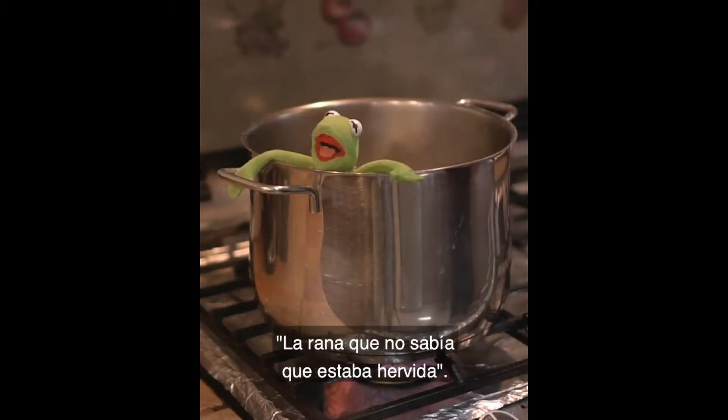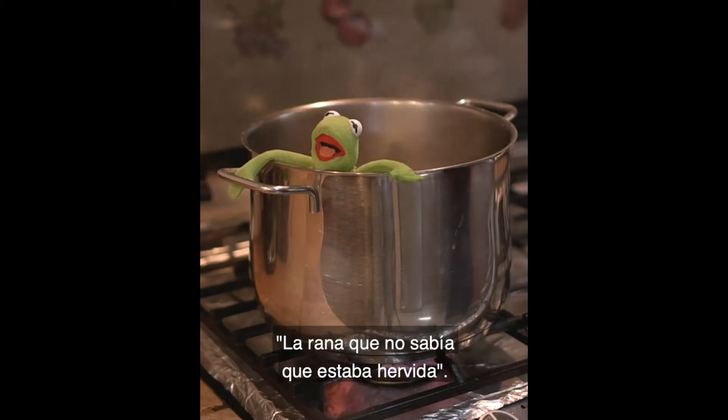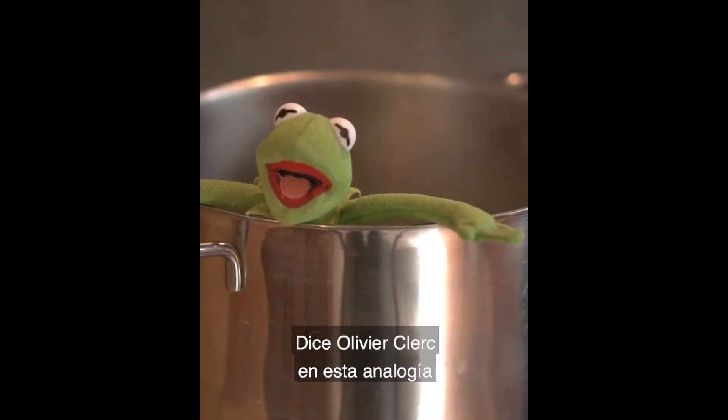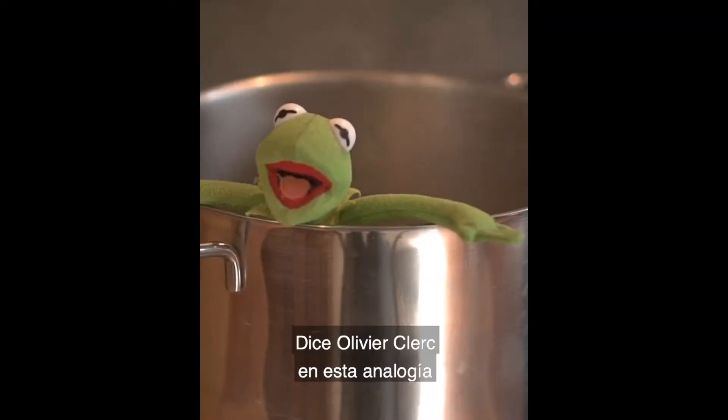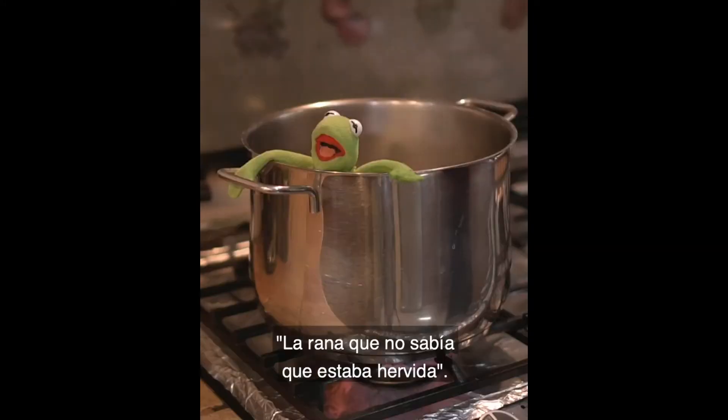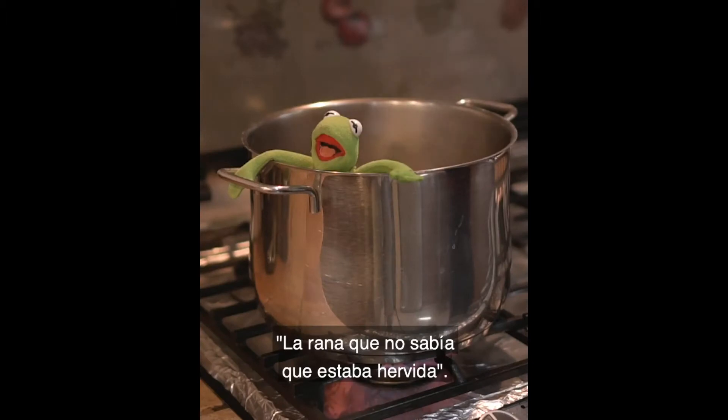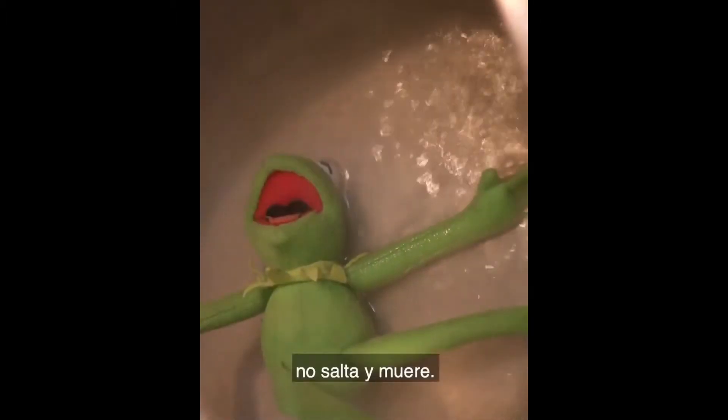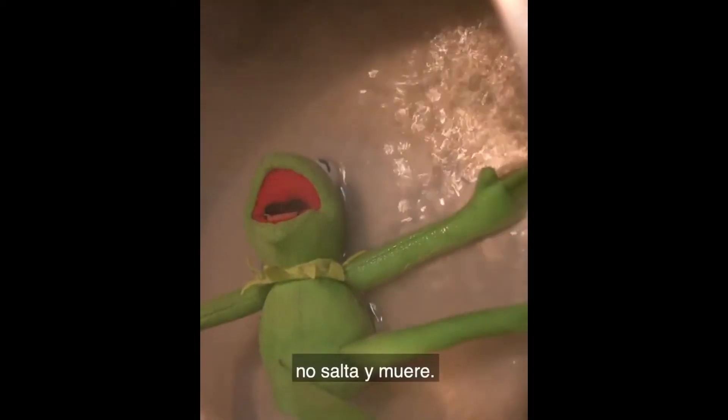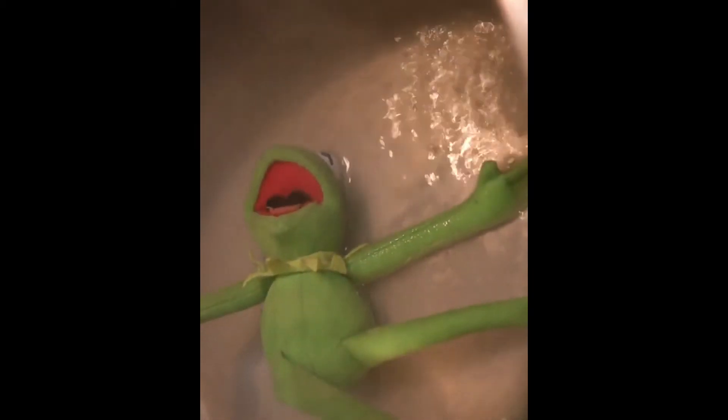However, if we place the frog in room temperature water and slowly heat it up, the frog won't notice the temperature is too high because it adapts its body temperature to the water. When the water reaches boiling point, it's too late—the frog is already cooked and dies. That's exactly what is happening to us.